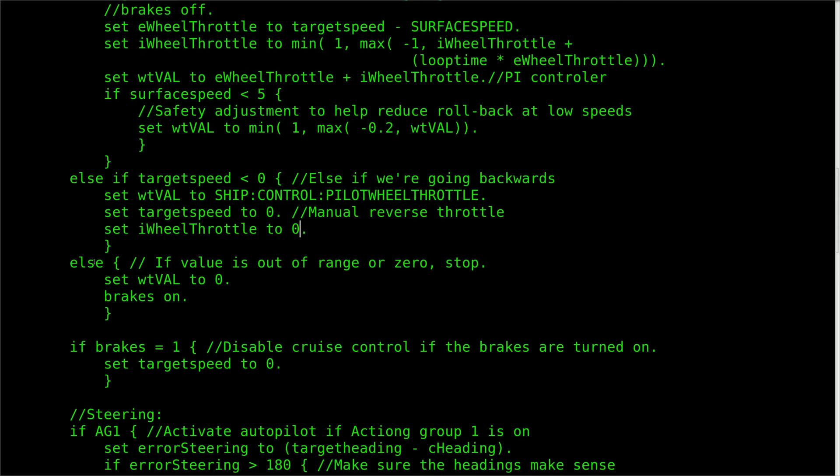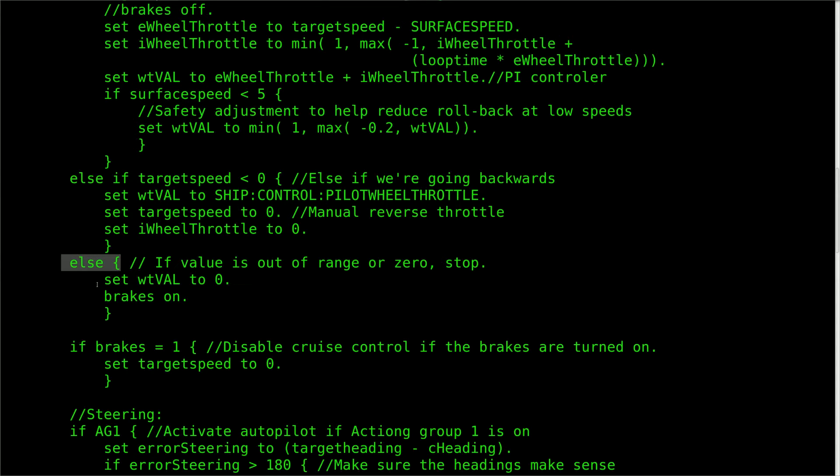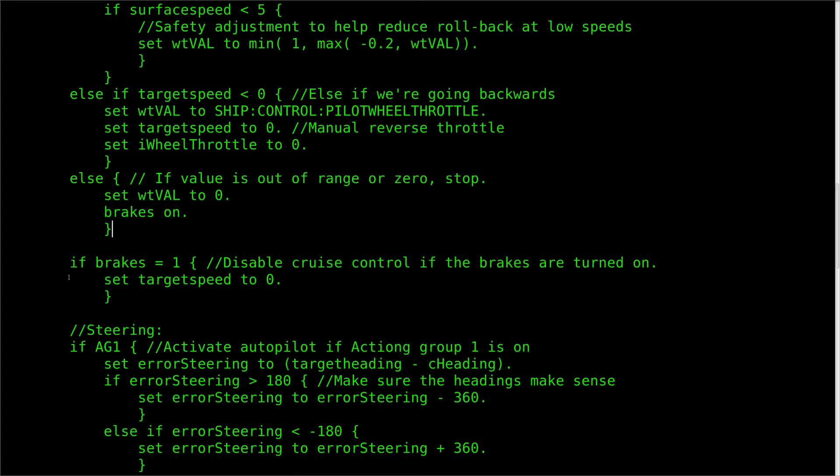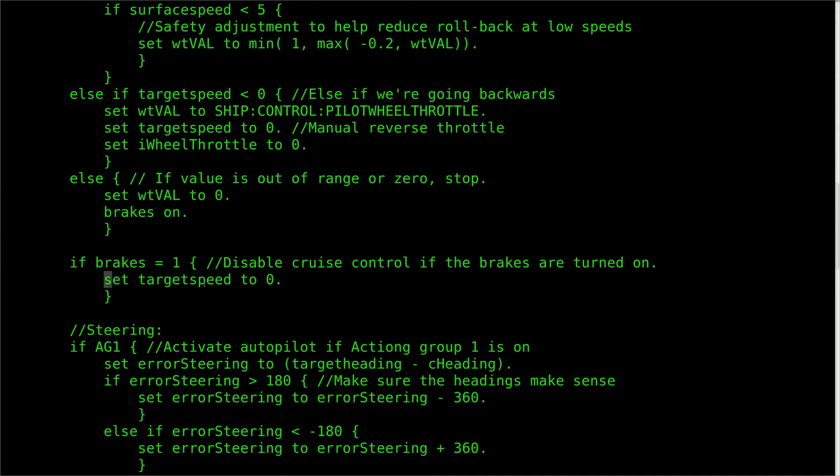Wrapping up the else if statements, we use else to catch any values outside of the above ranges, i.e. zero. If this is the case, the wheel throttle is set to zero and the brakes are turned on. Finally, we use a separate if statement to check if the brakes are currently on, and if they are, the target speed is reset to zero.